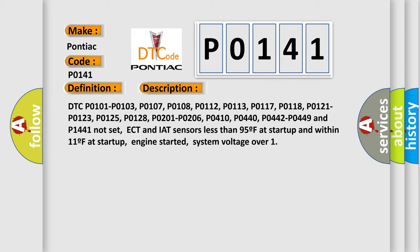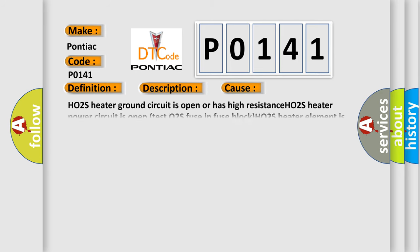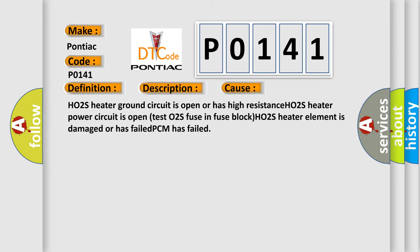This diagnostic error occurs most often in these cases: HO2S heater ground circuit is open or has high resistance, HO2S heater power circuit is open, test O2S fuse in fuse block, HO2S heater element is damaged or has failed, or PCM has failed.